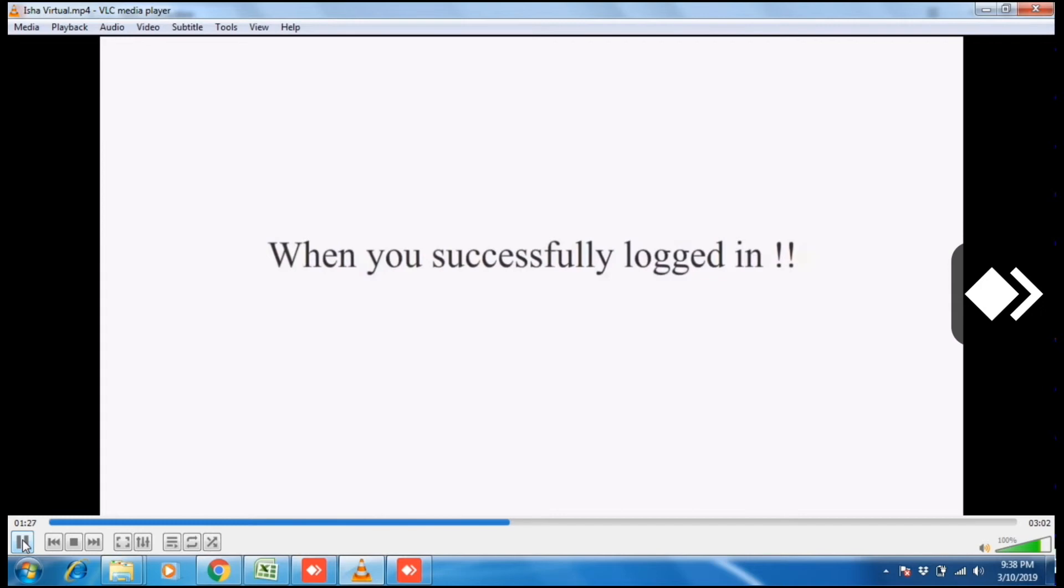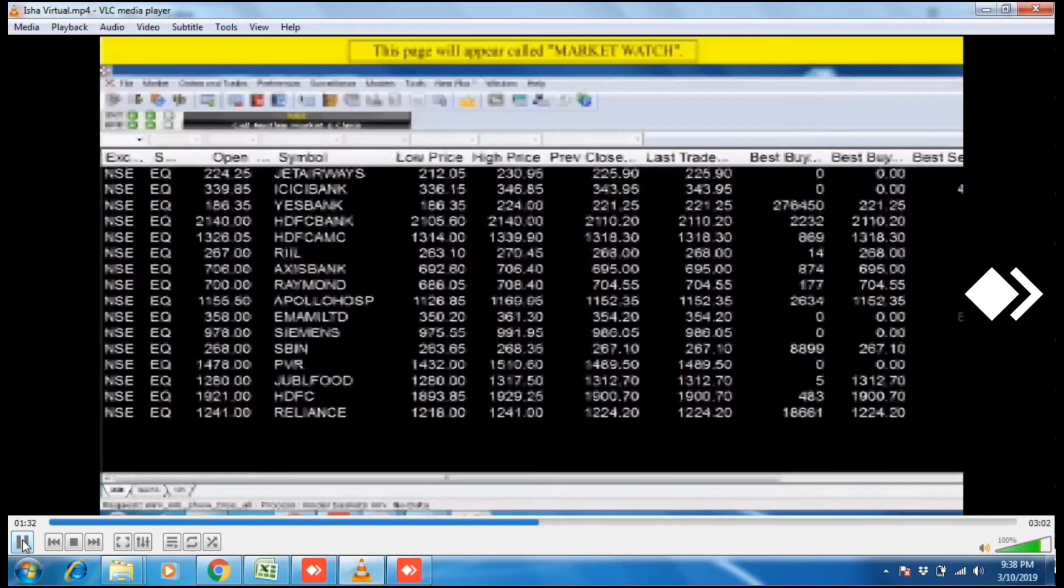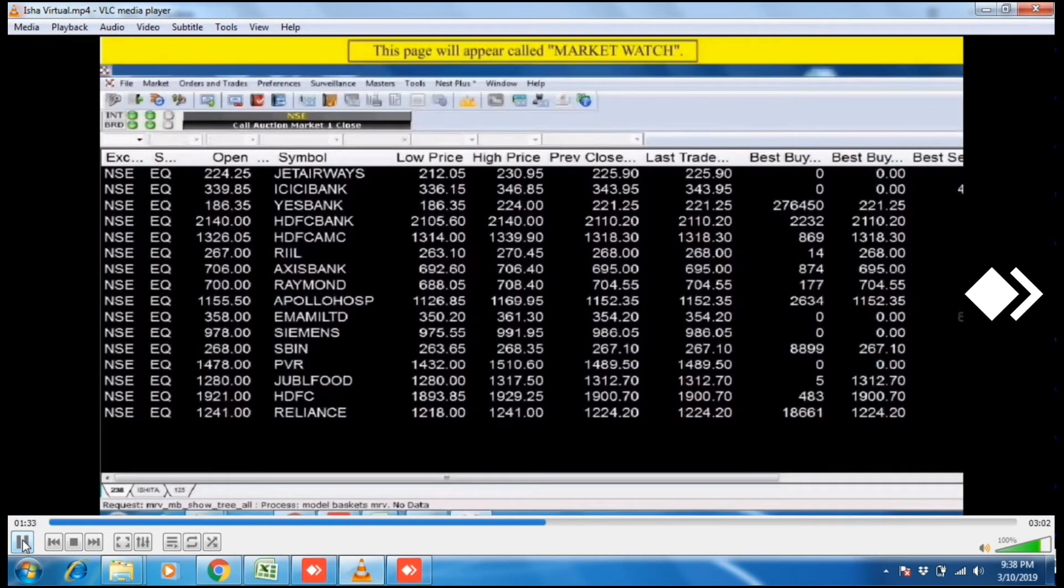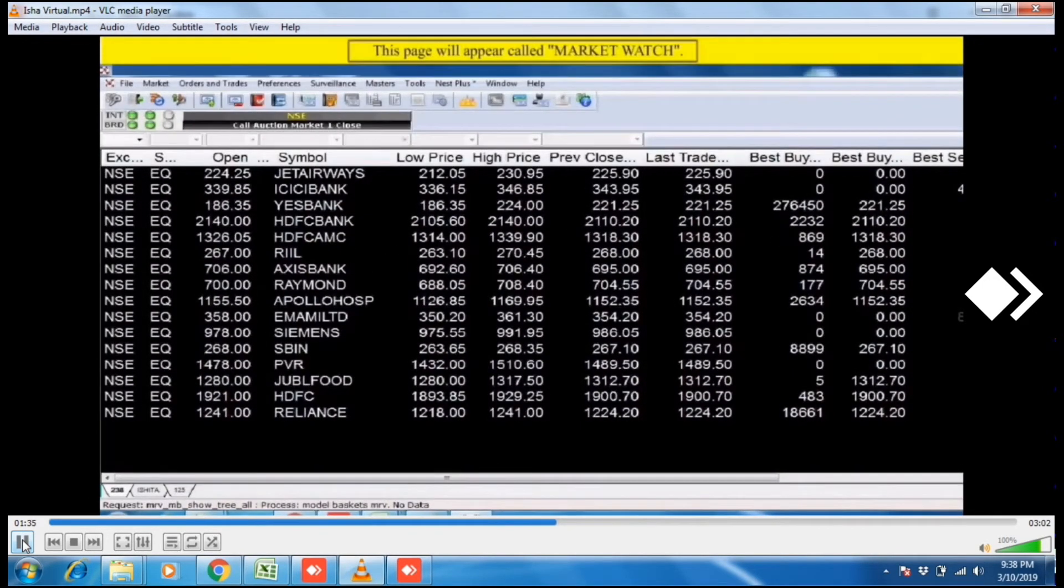When you successfully logged in, this window will appear and this page is called market watch.